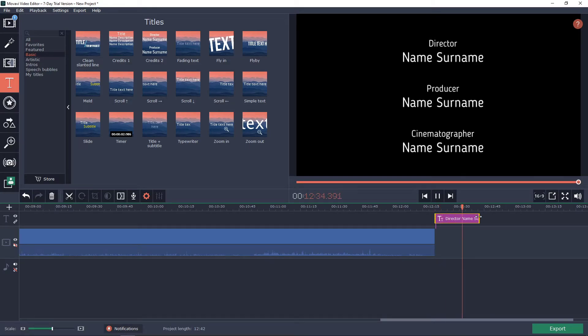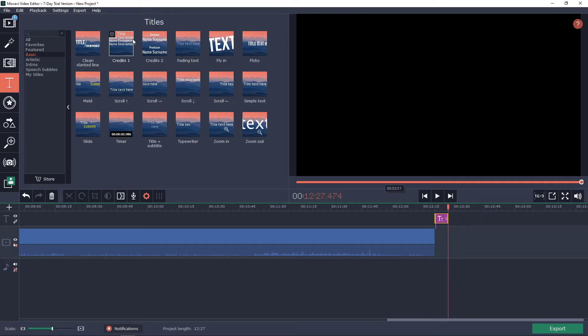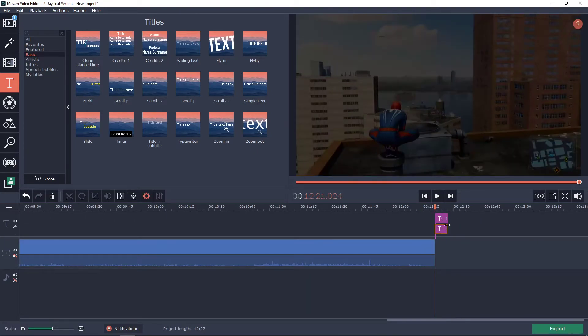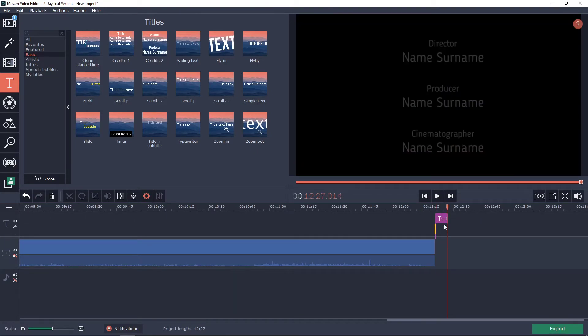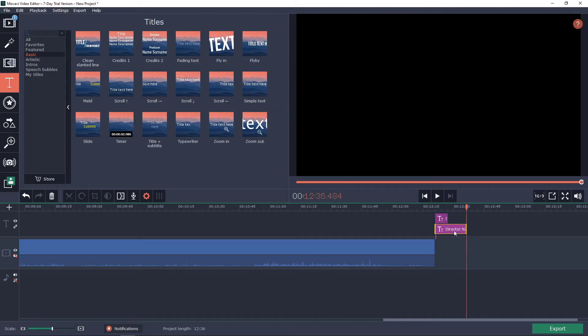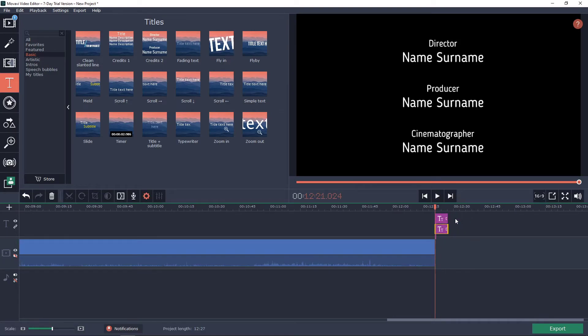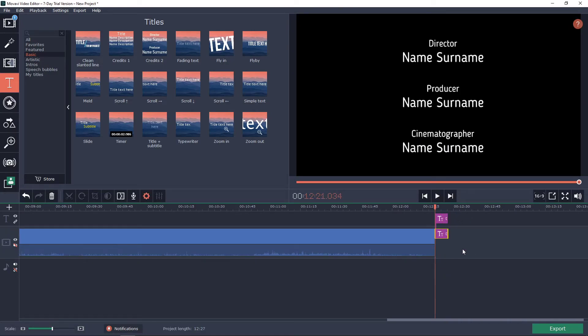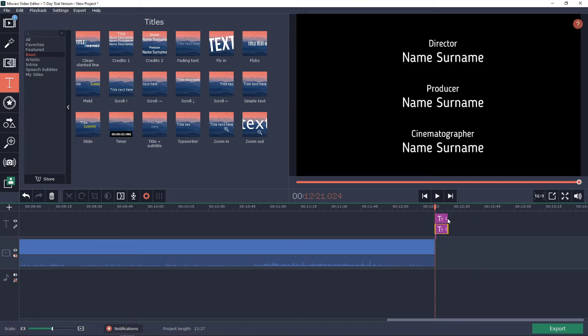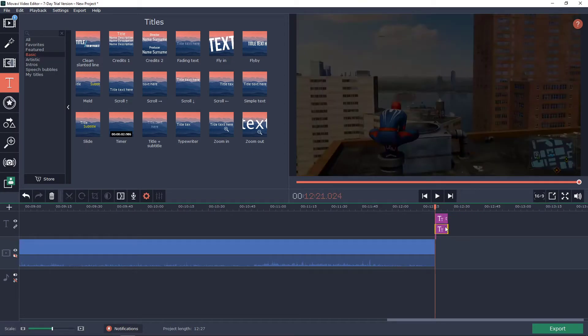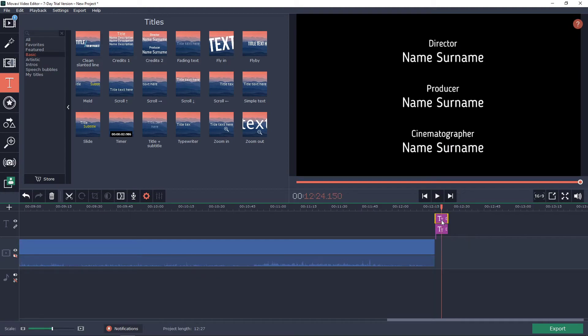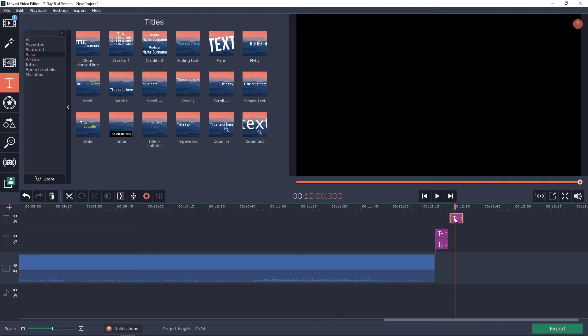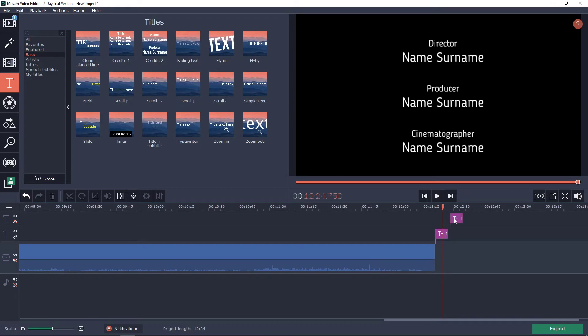What you want to do if you want to add more of these is just credits two and add. It won't allow me to add different credits. Oh like here, now it's on.